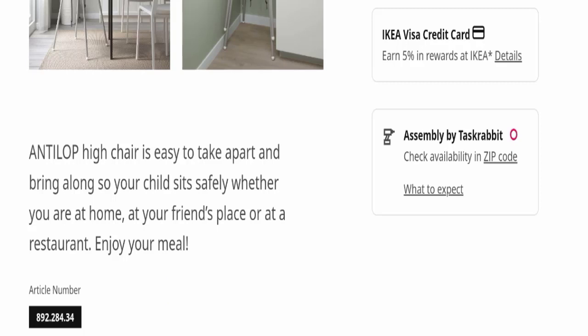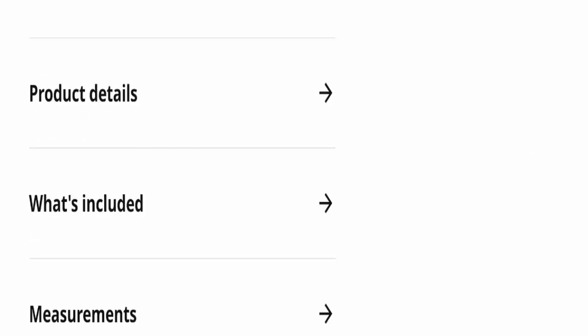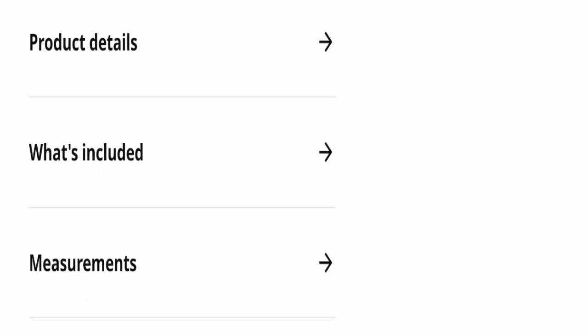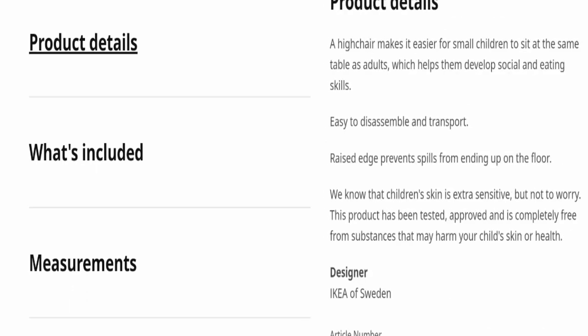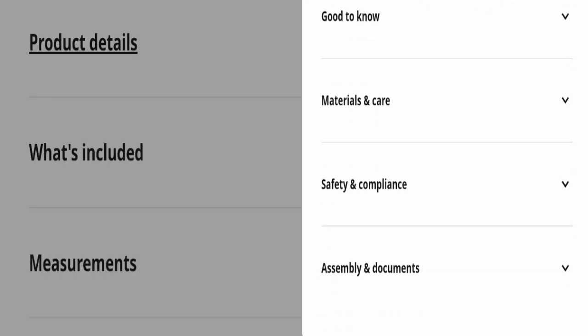If you want to know about the product details, you can click here and read everything about this product including materials and care, safety compliance, assembly documents, and everything else.